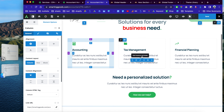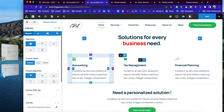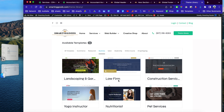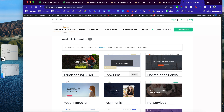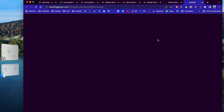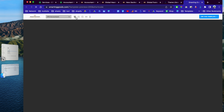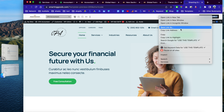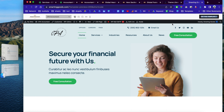You can easily sign up at smartandgood.com. Go to the site and click on the Theme Library to check out all available templates. Click on the Business tab, scroll down, and you'll see this template. You can view it on different screen sizes, and if you like it, click to open it on a new tab.